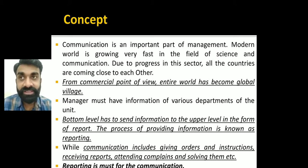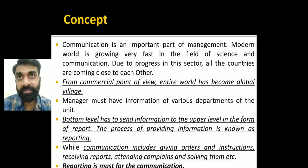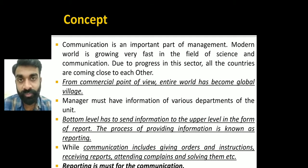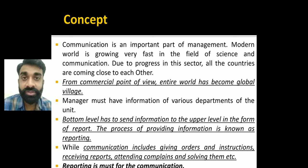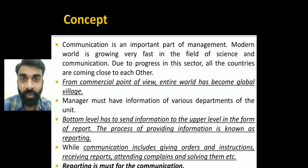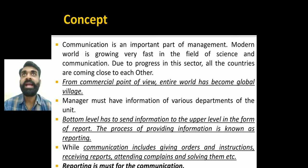Whatever information is given to the bottom level — whether the task was performed as per instructions — needs to be checked. That information is sent from bottom to middle and middle to top, and that process is known as reporting. Reporting means the process by which information flows from the bottom level to middle and middle to top.